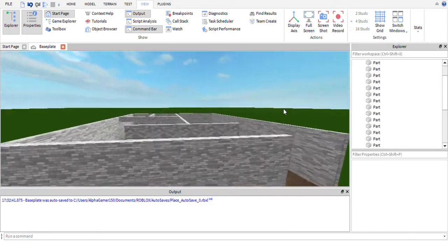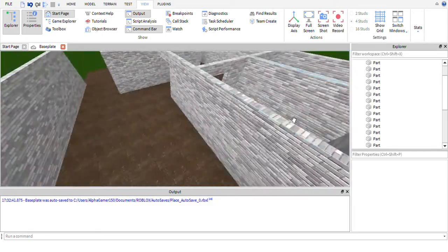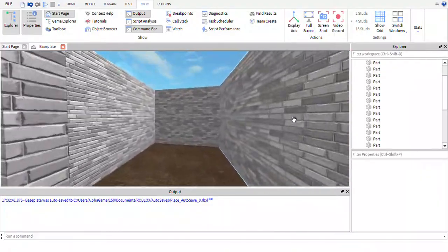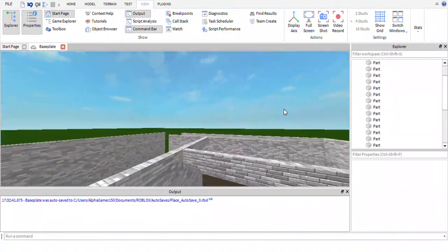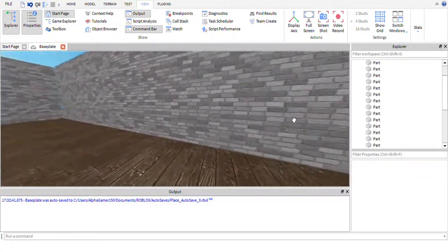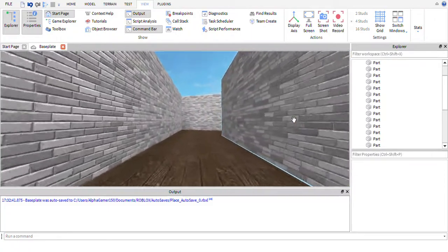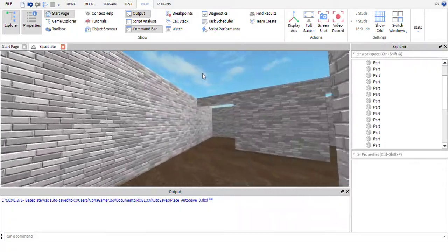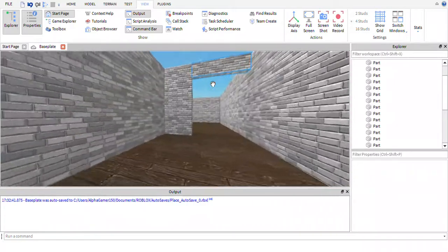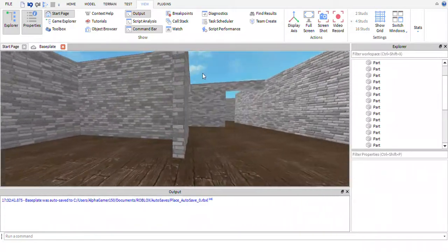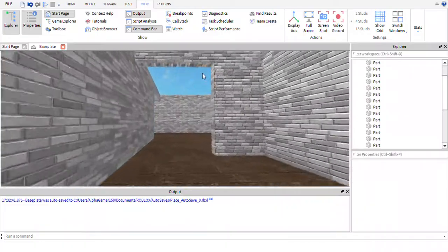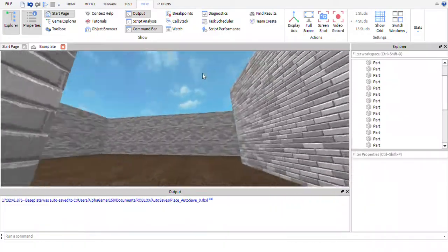Hello everybody, I'm back and we're continuing our tutorial on building a house in Roblox. In the last video we made this simple frame that I'm currently giving a tour of. This is what we built in the last episode, and in this episode we're going to be working on it some more, hoping to get some of the roof in and maybe some stuff on the outside.